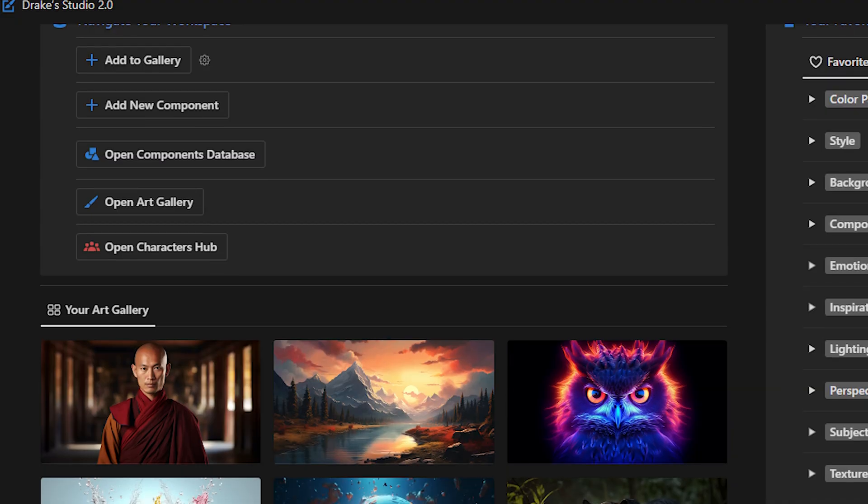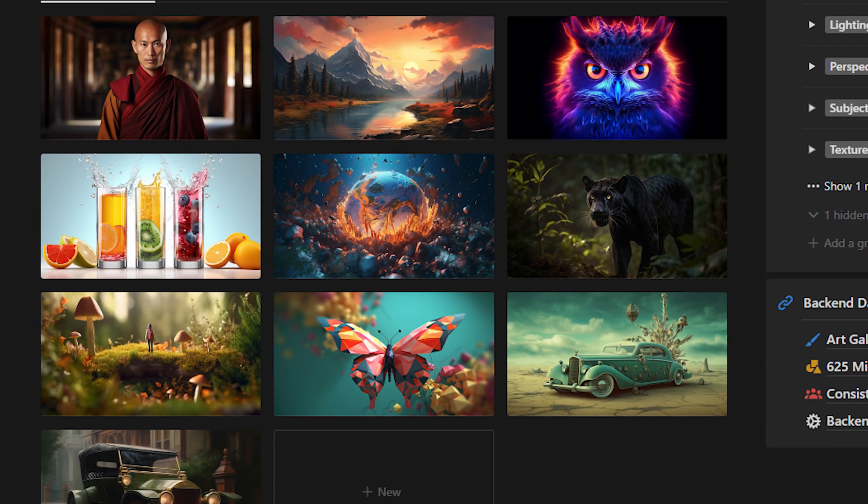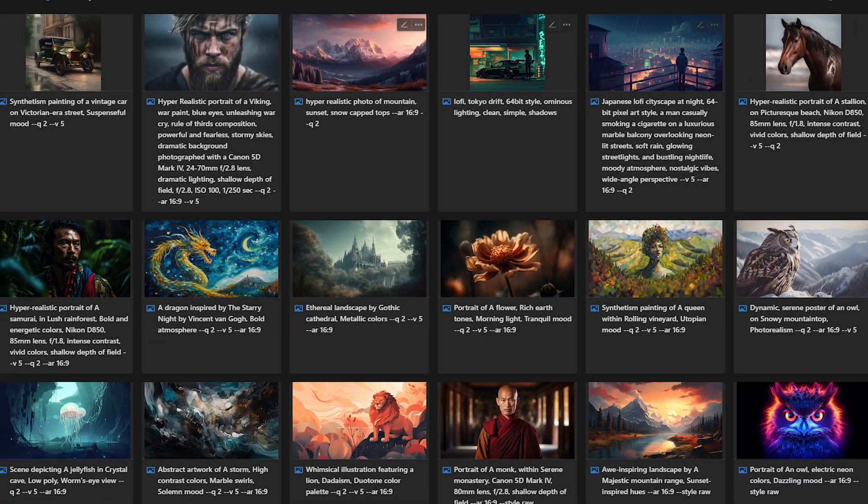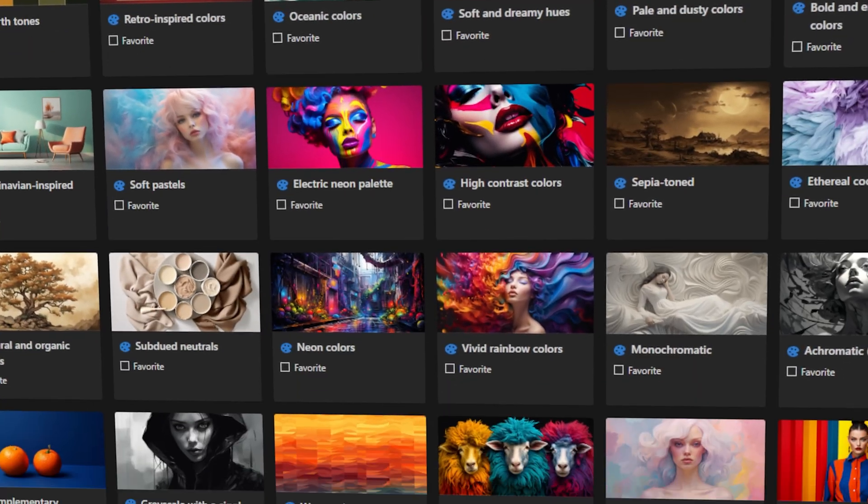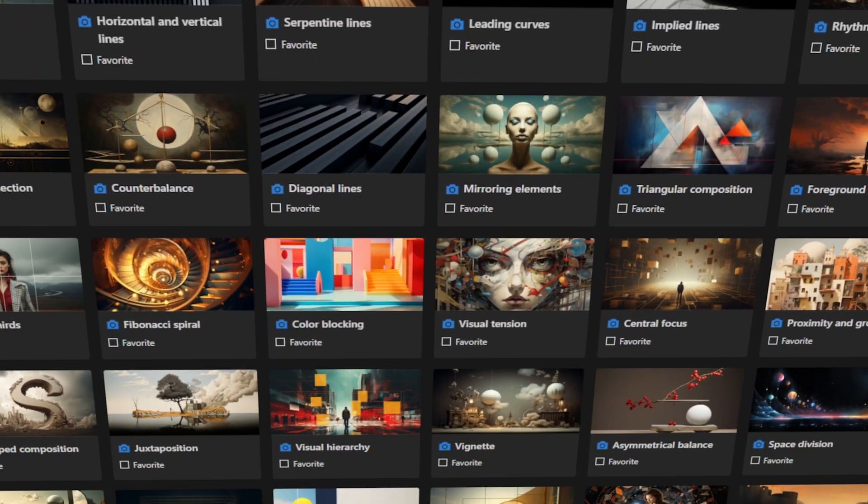In this video, I'm going to show you how I use this Notion workspace in order to keep track of all of my AI art, all of the props that come with that art, and also how I manage over 600 different design components within this workspace.